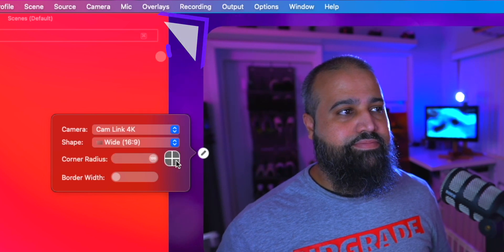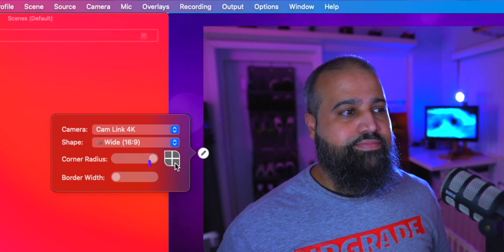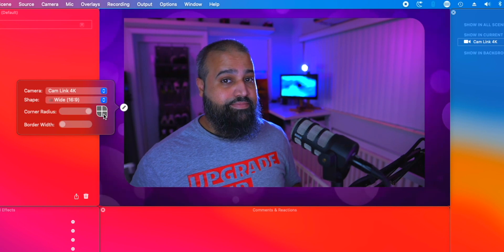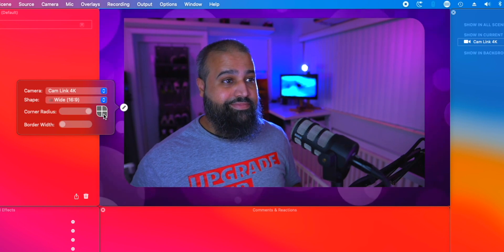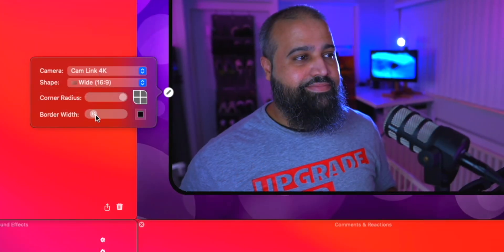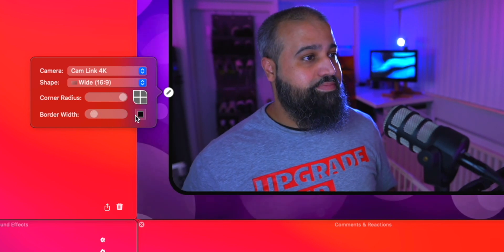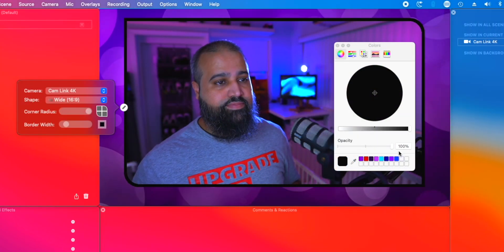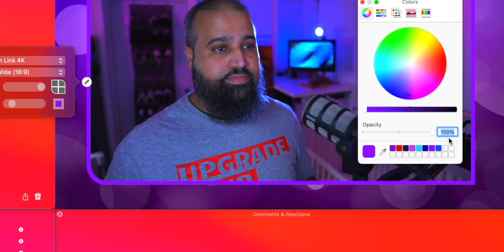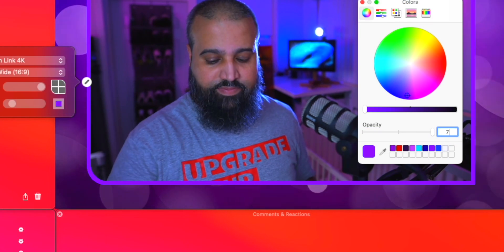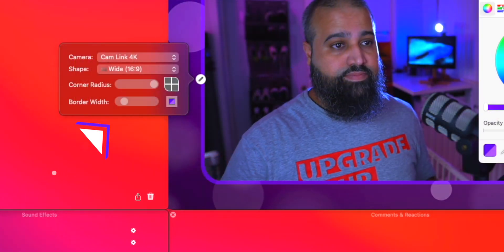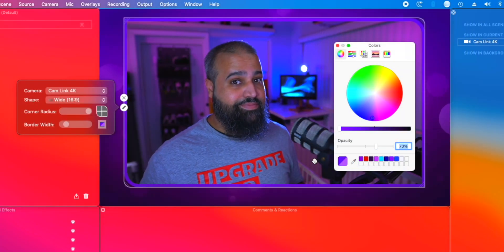And if you can't decide, just use both. Last but not least is border width. This adds a border to your overlay window where you can select width, color, and opacity. Let's use purple with 70% opacity and 13 as the width. Now that looks great.